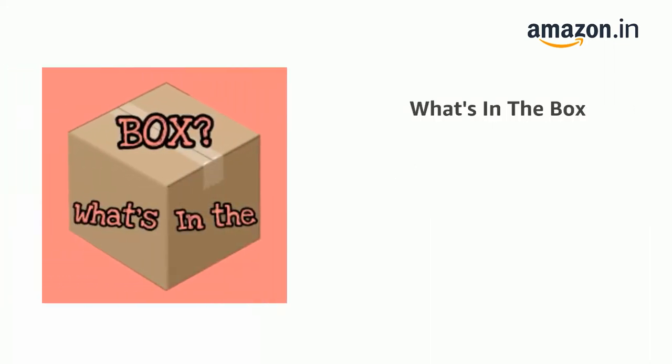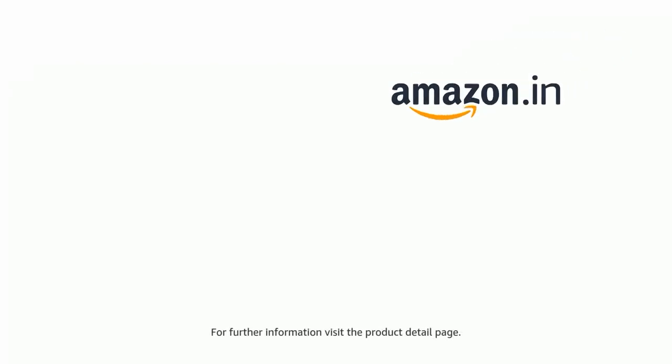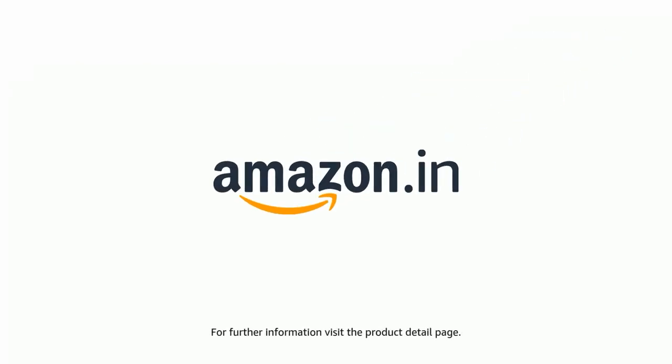The Delivery Box contains Laptop and Power Adapter. Product comes with Standard Brand Warranty. For further information, visit the Product Detail Page.